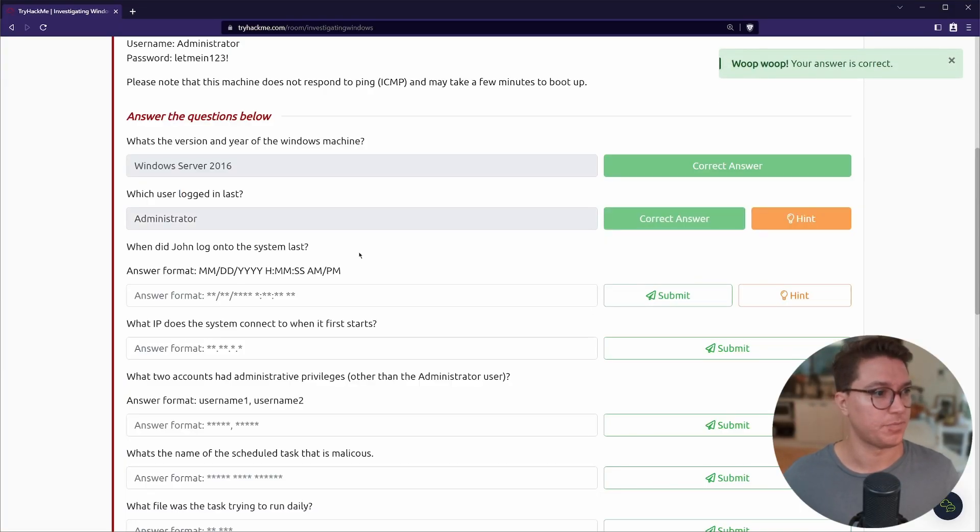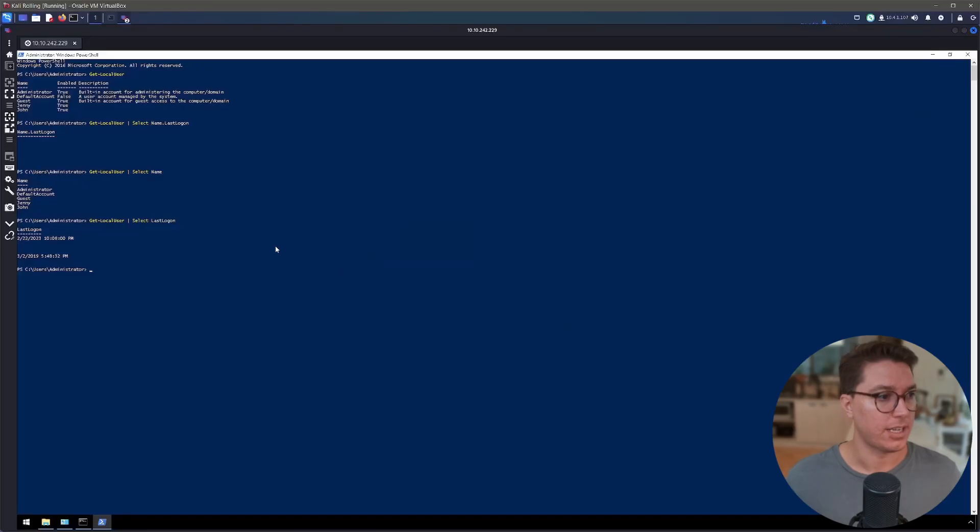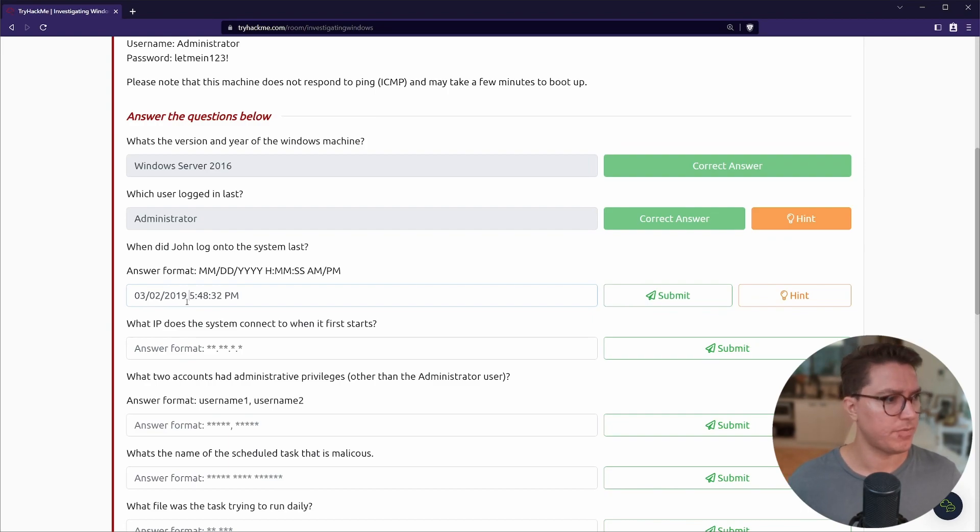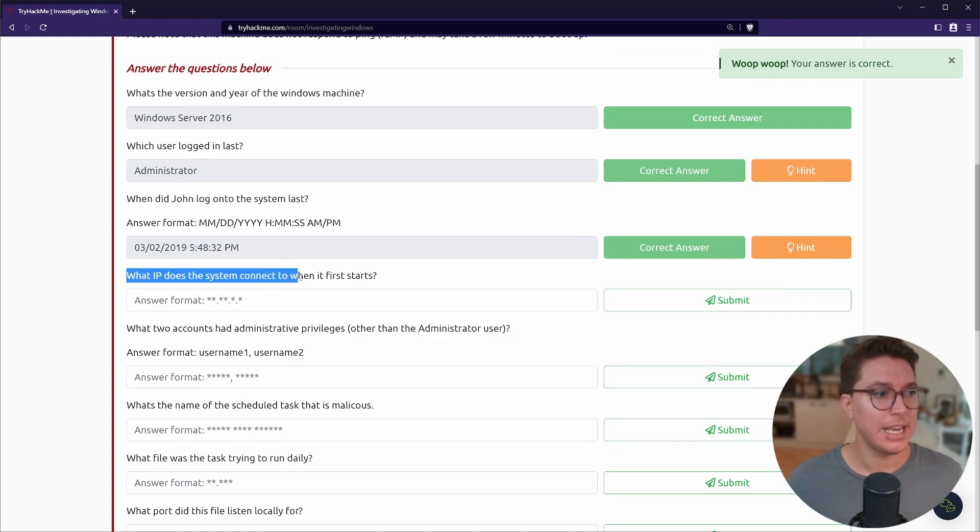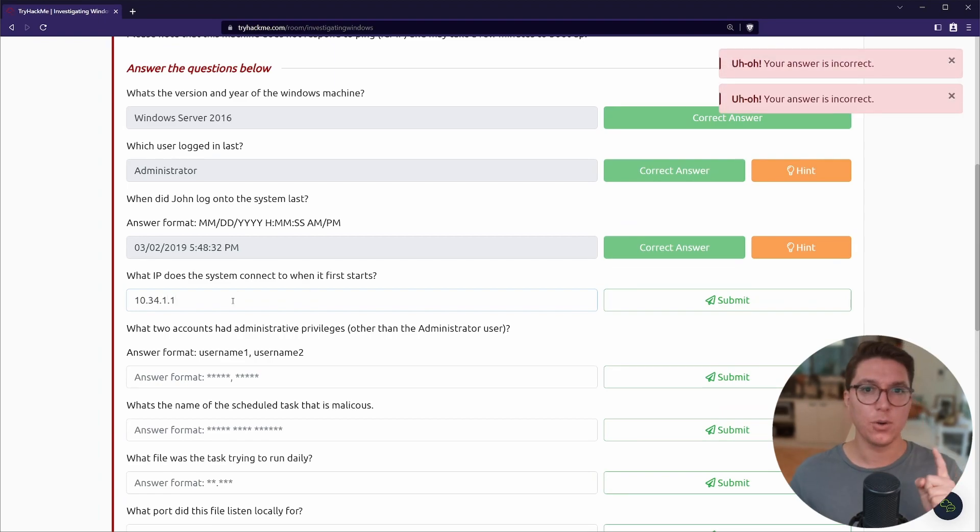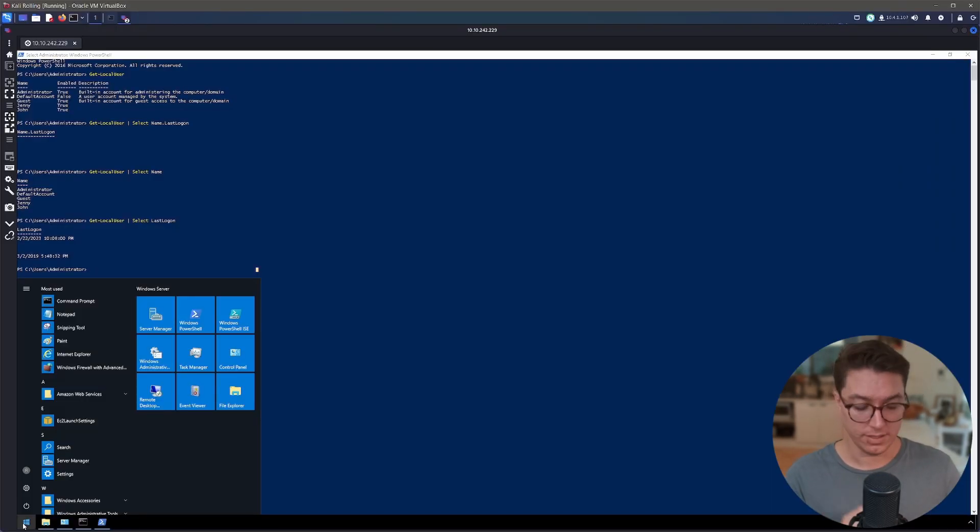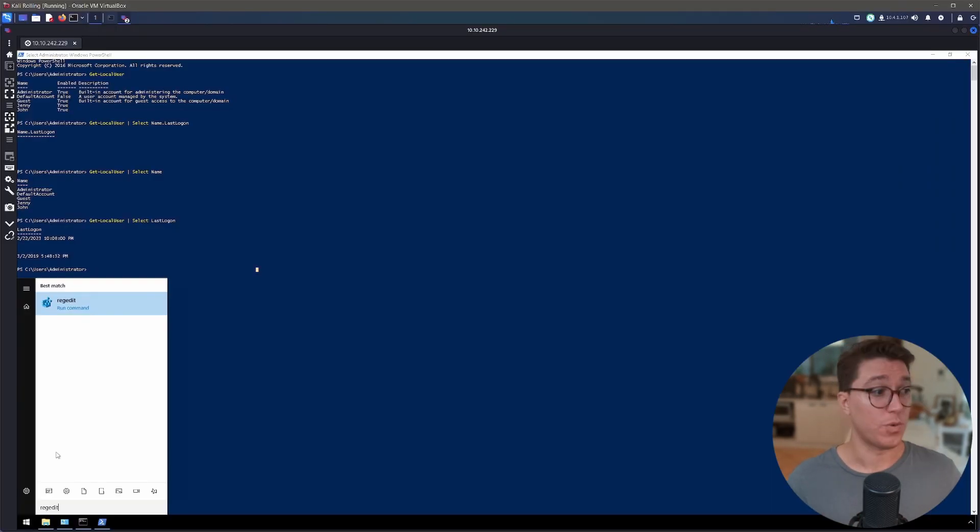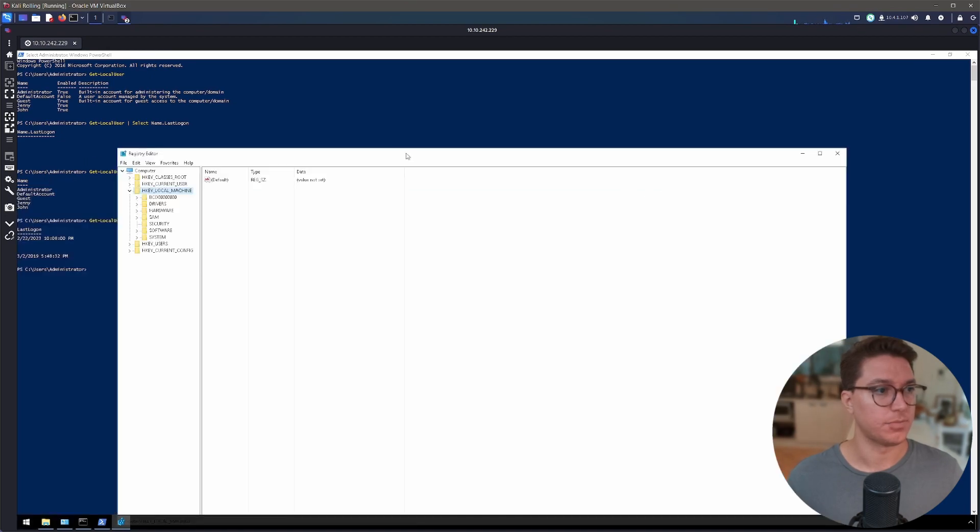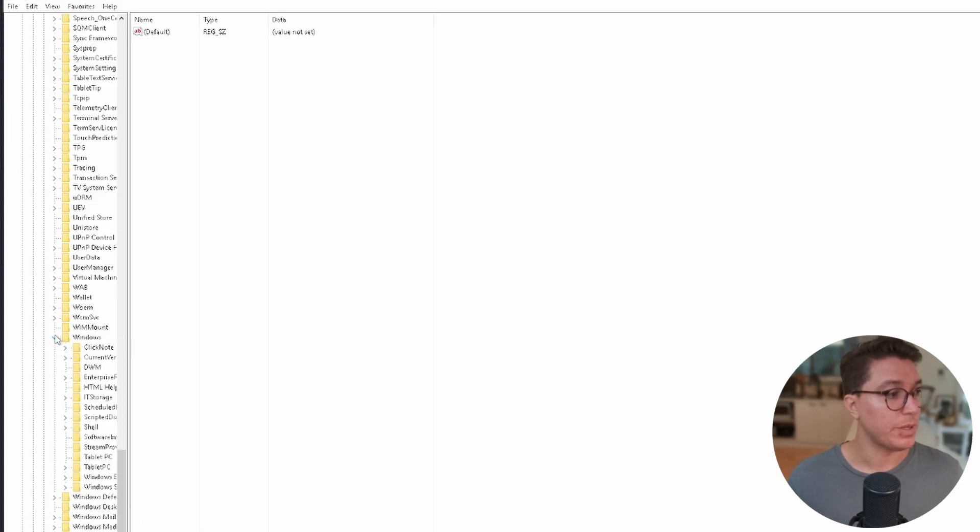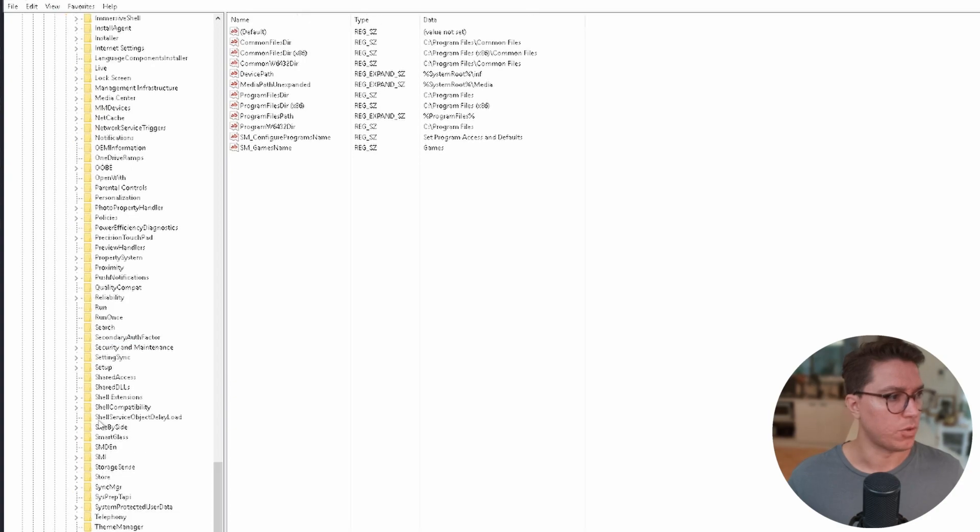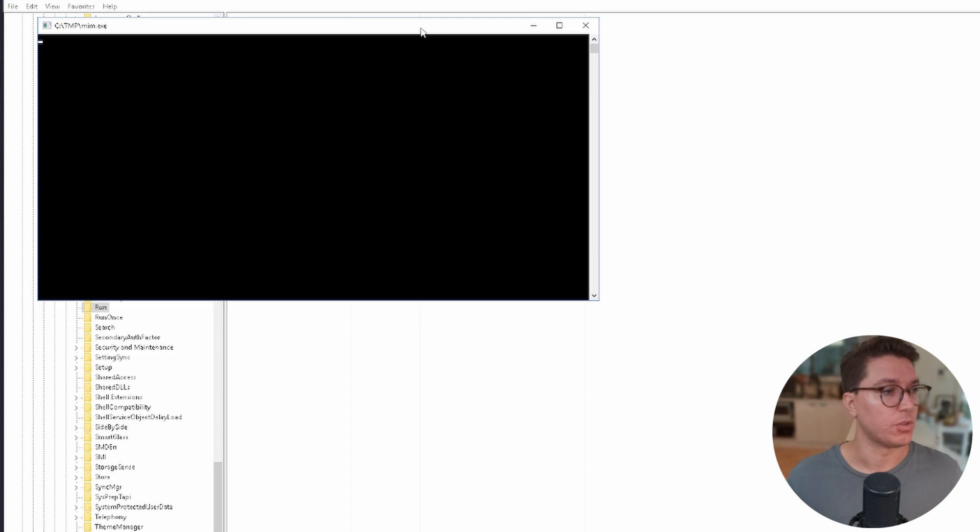This is indeed a Windows 2016 operating system. Next up we've got which user logged in last. While we're in CMD we can use a couple of commands that I learned for this room: Get with a capital G dash local user. These are not going to work because these are PowerShell commands and we are running in command prompt. So let's go open up PowerShell.